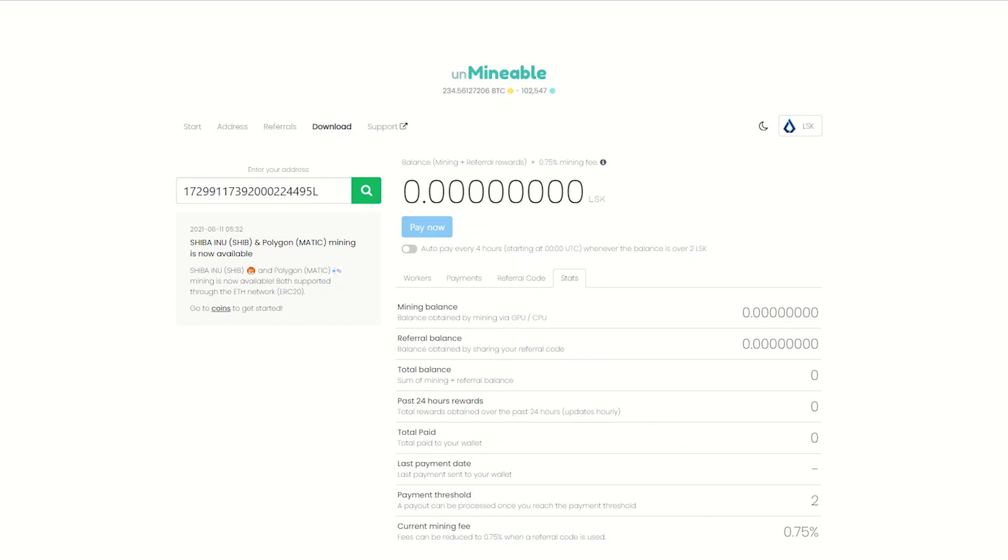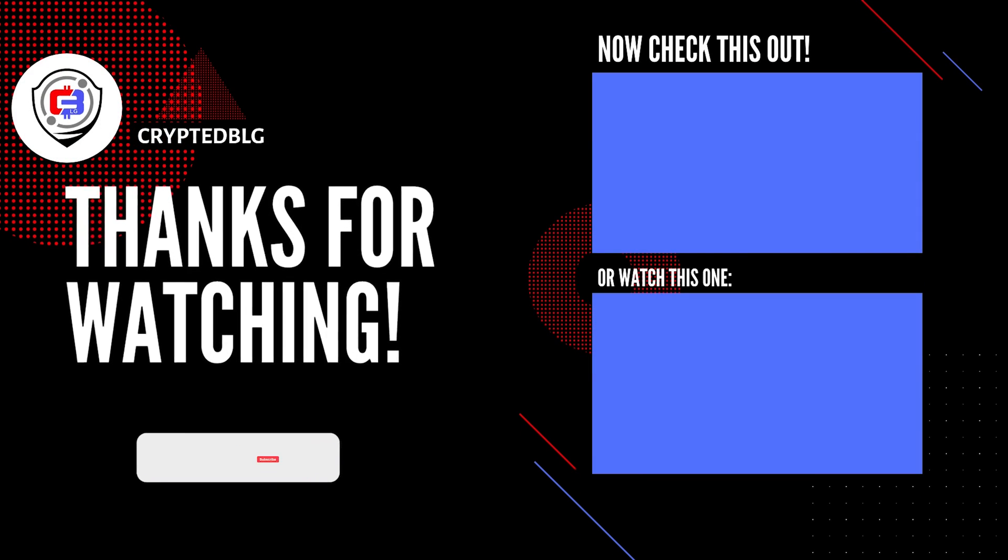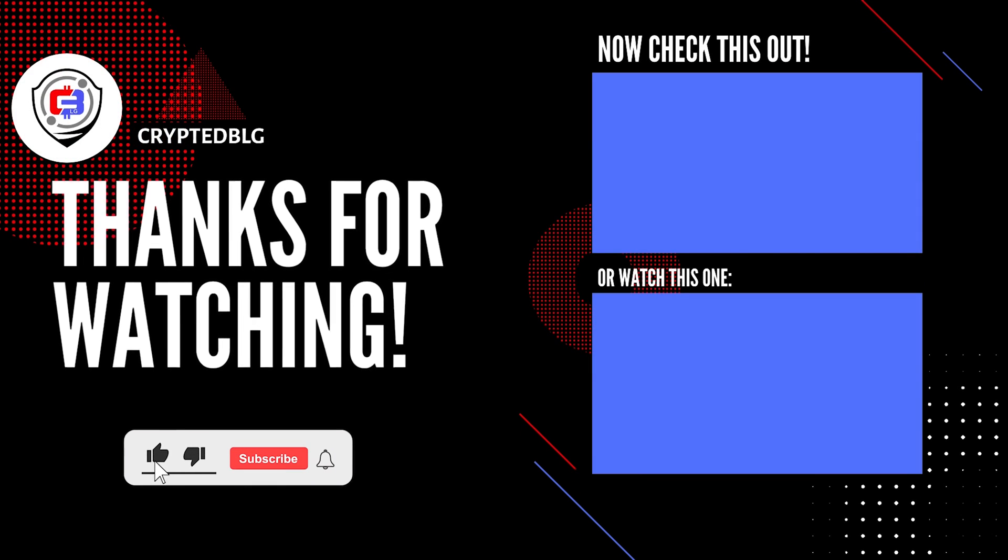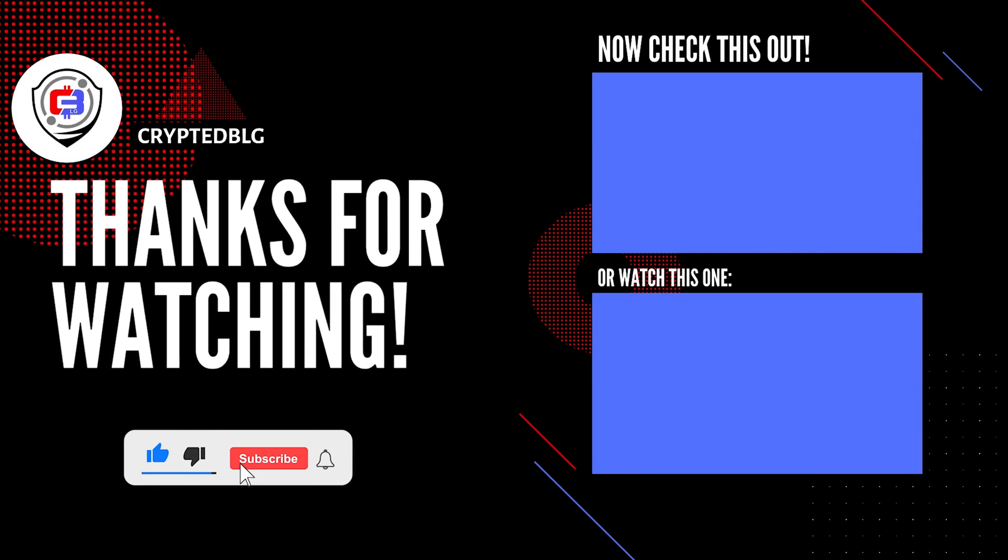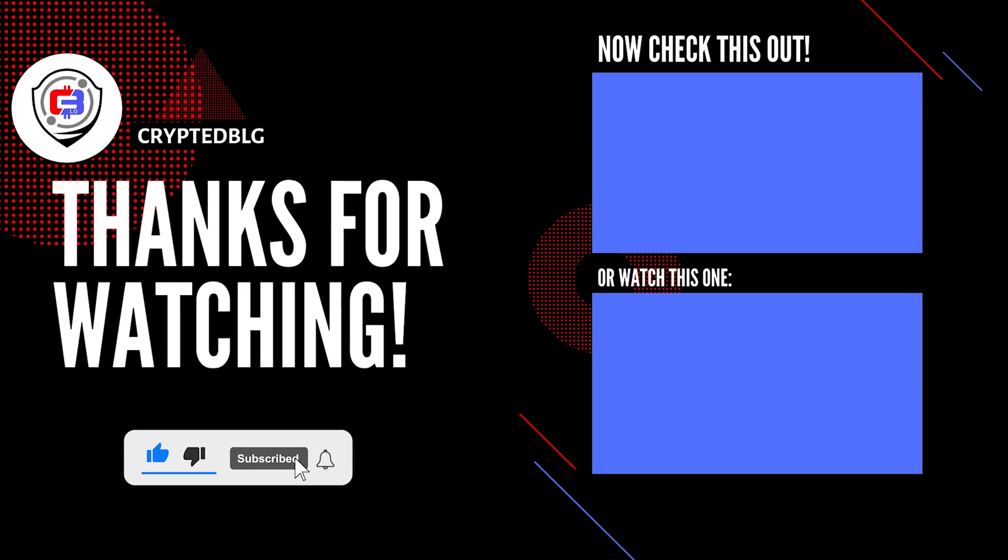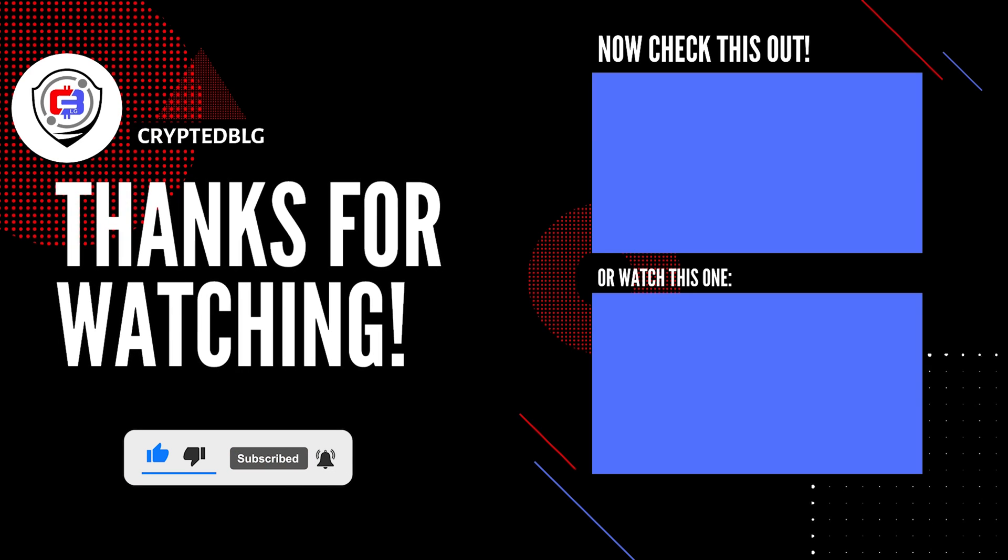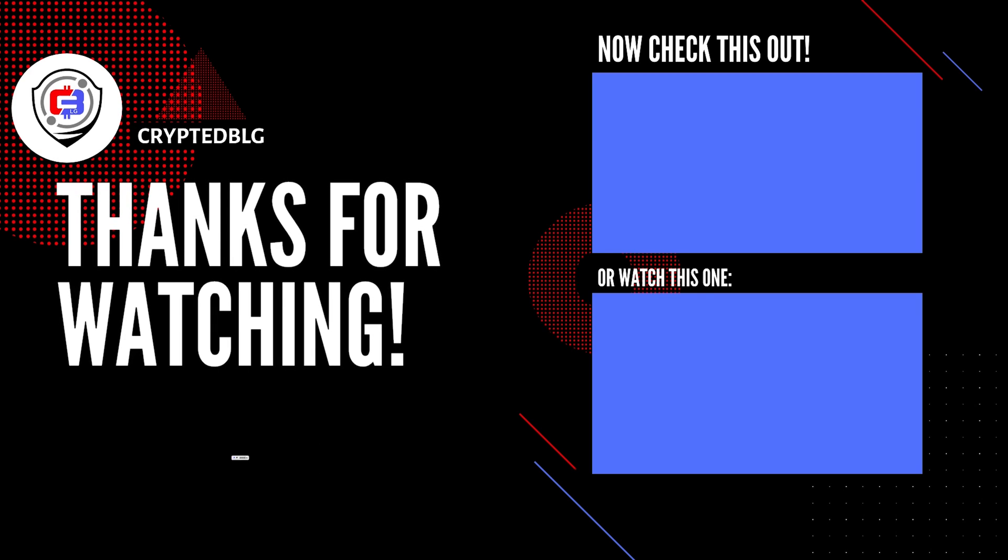That's it for this video. Hopefully you got this miner set up. Let us know what you think in the comment section. If you like the video, give it a like, subscribe, and we'll see you in the next one. Thanks for watching.